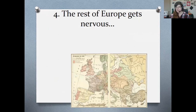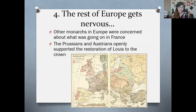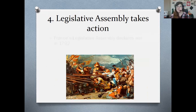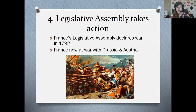At this point, the rest of Europe gets kind of nervous. A lot of Europe at this time was still ruled by monarchs — some of them were enlightened, but they're still monarchs — and they are getting concerned about what's going on in France. The Prussians and the Austrians actually openly support the restoration of Louis XVI to absolute monarchy, and essentially they declare war on revolutionary France. So the Legislative Assembly takes action and declares war in 1792. Not only are they trying to set up a brand new government at home, but they're also fighting with two major European powers. France is now at war with Prussia and Austria.